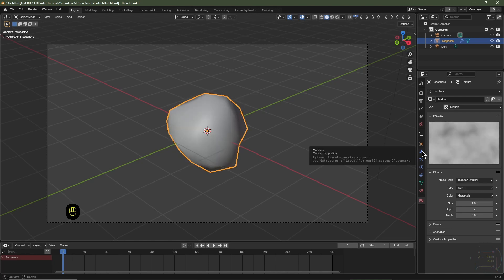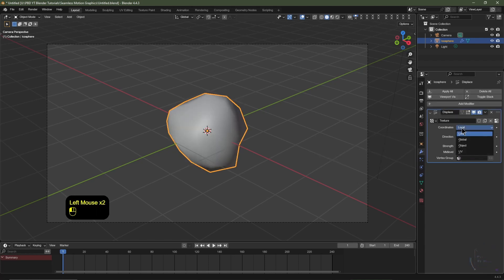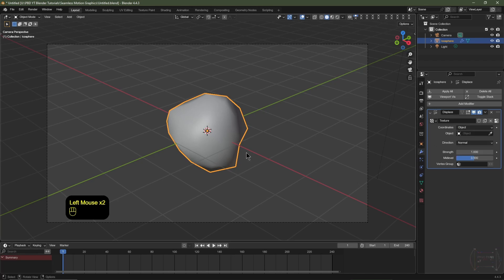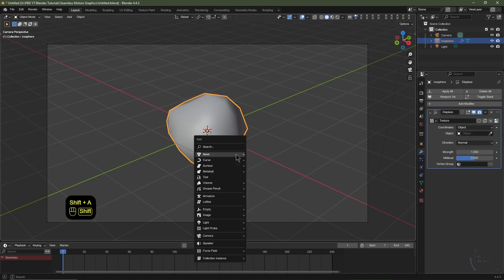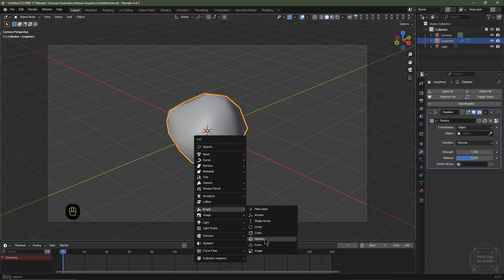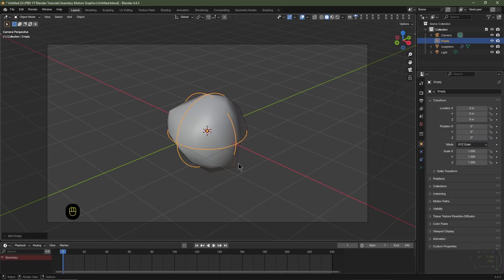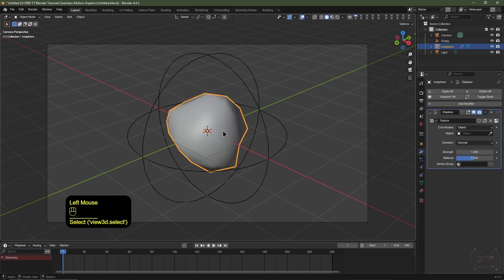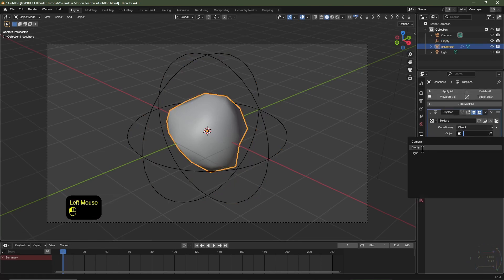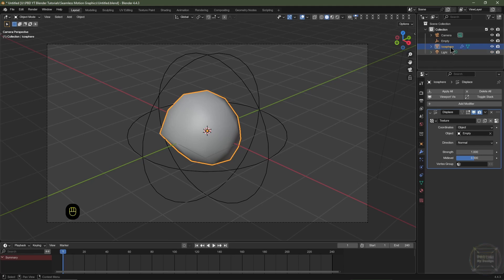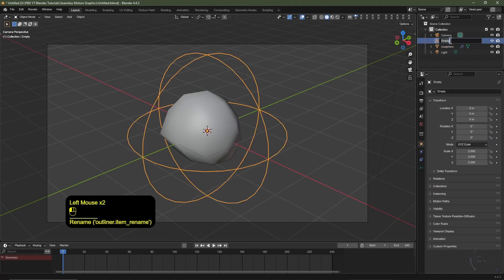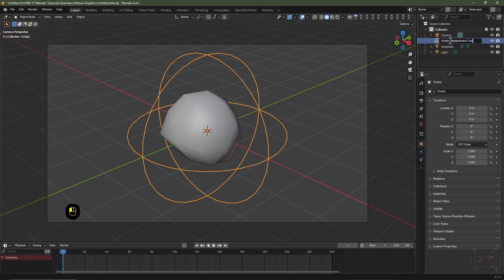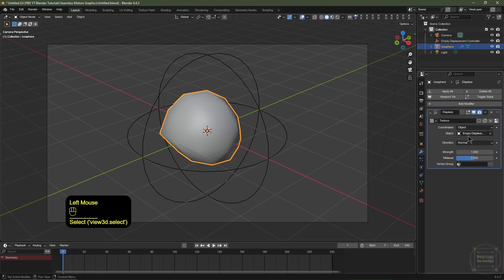I'll navigate back to the modifier tab and change the coordinate system from Local to Object. I'll add an empty object in the scene — hit Shift+A, go to Empty, and choose Sphere. With the empty sphere selected, hit S, 2, Enter to scale it up by two. I'll reselect the icosphere and set the object coordinates to the empty. I'll rename the empty in the outliner to 'Empty Displacement Controller', and that should be reflected in the modifier.